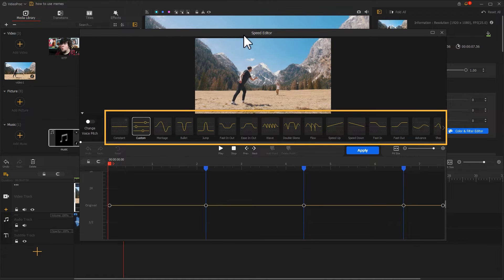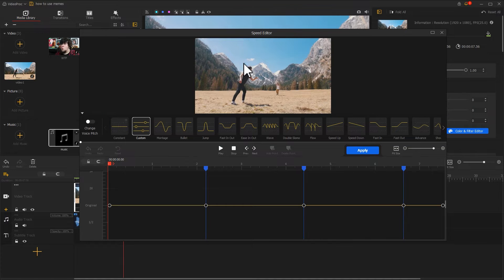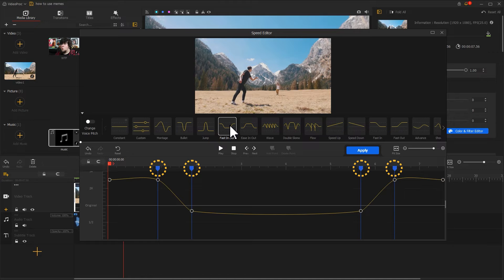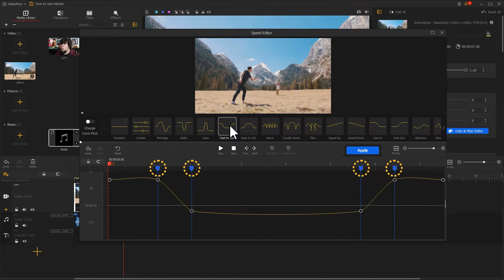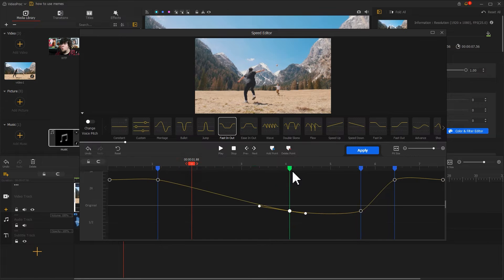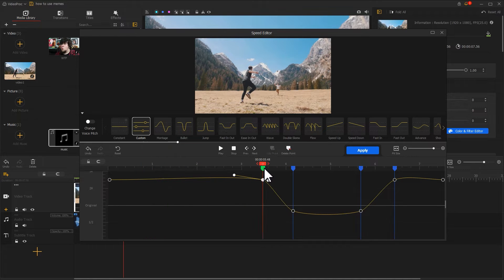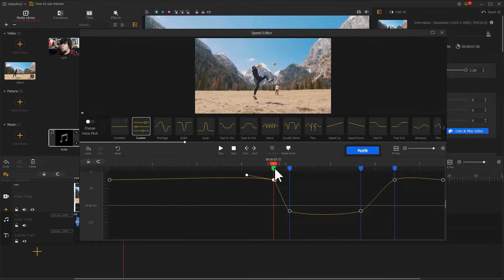Here, we have some Speed Curve presets to choose from. Just select the curve we need. We can find the software generates some keyframes. You can select different keyframes and reposition them to fine-tune the final look.